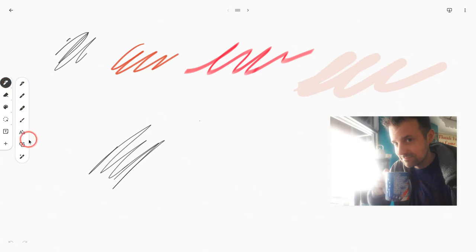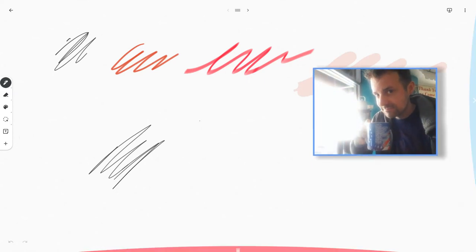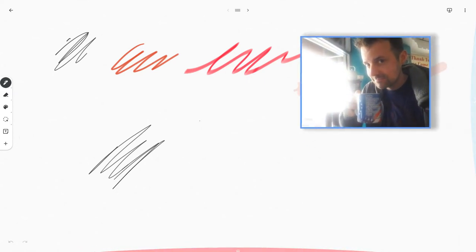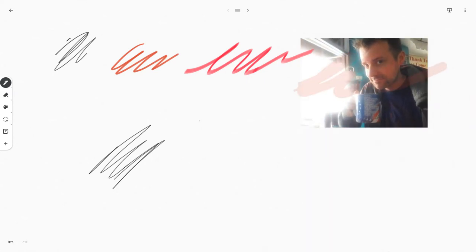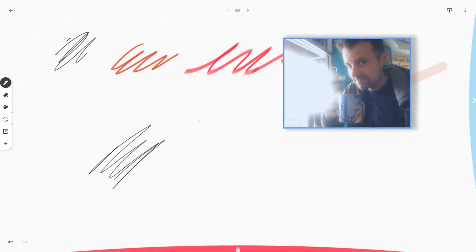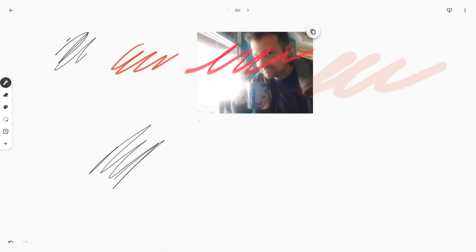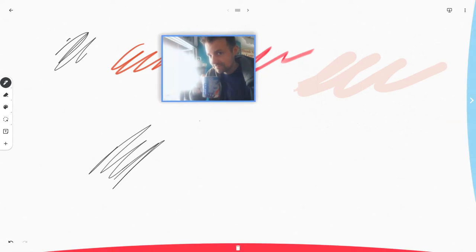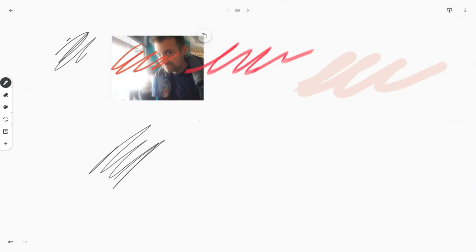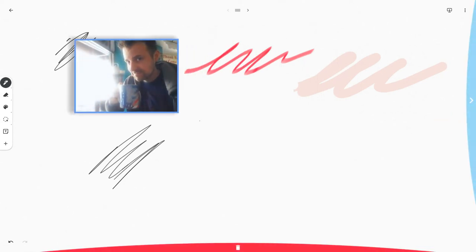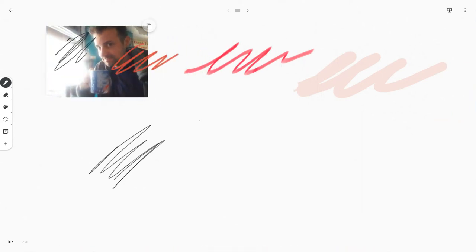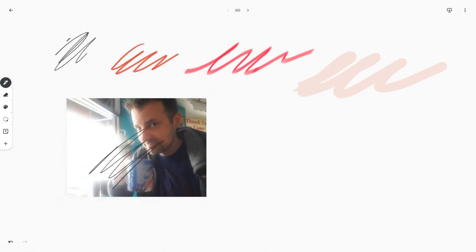And the tip is this: if I take any element and I put it on top of ink, look what happens. Bam, it just wants to go behind it. The ink is always on top.